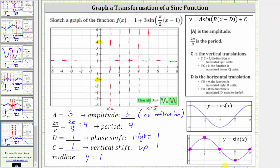Now let's find the five key points over the interval from x equals one to x equals five. We start at the midline at x equals one. At x equals two, we're at the maximum function value of four. At x equals three, we're back down to the midline. At x equals four, we're at the minimum function value. At x equals five, we're back to the midline. So here is the graph of the given function over the interval from x equals one to x equals five.